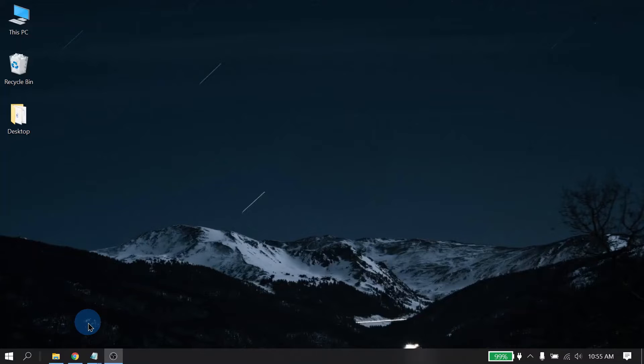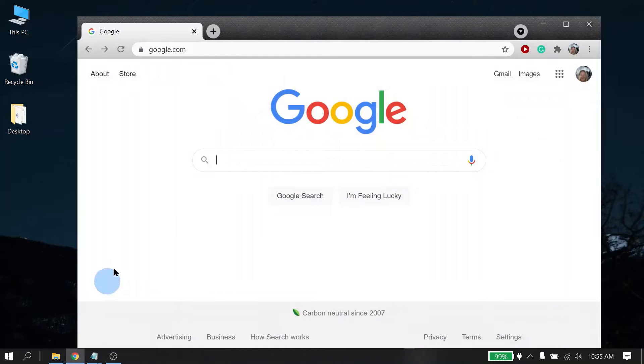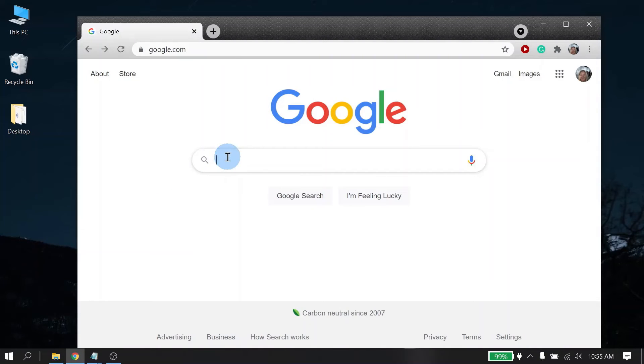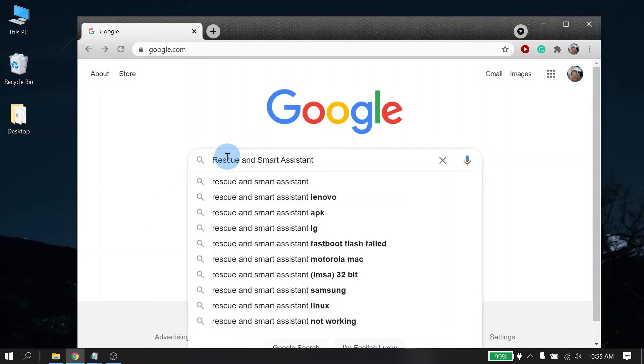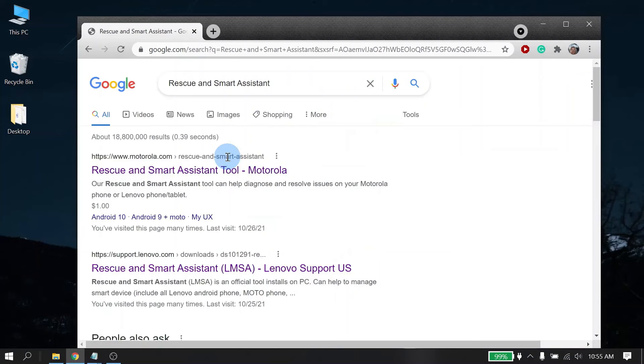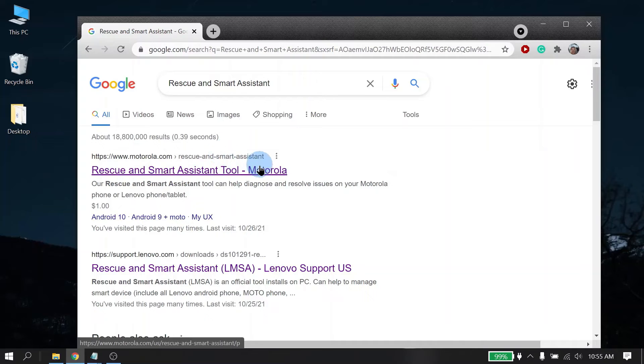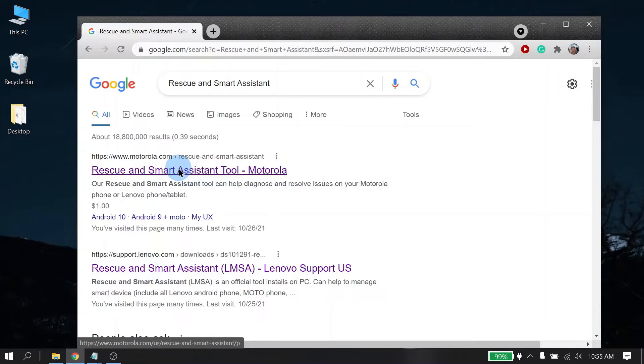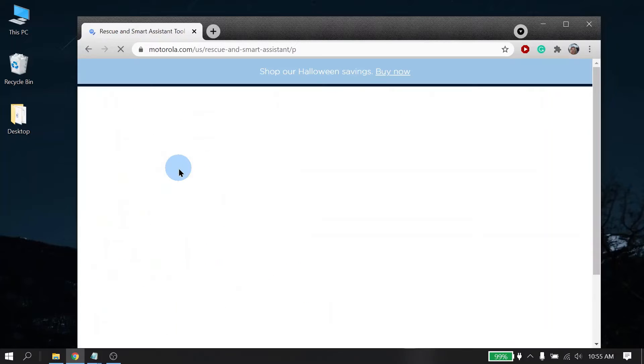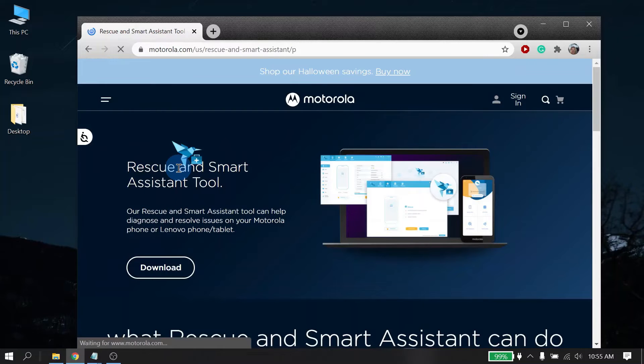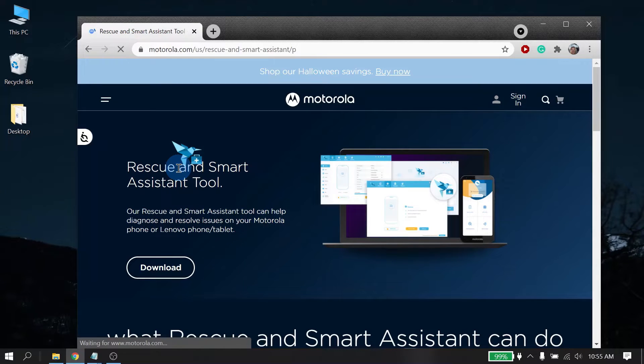So let's get started by showing you how to download RSA. The first step is to launch an internet browser. Here you will type in Rescue and Smart Assistant. The search results should show a link to the Rescue and Smart Assistant web page. Go ahead and click on it. I have also included a link to the RSA page in the description of the video below if you don't want to type it in.